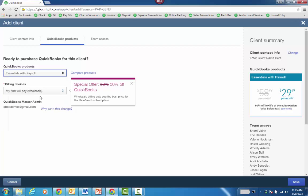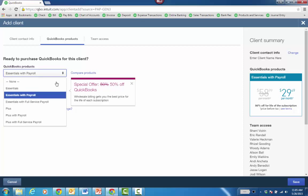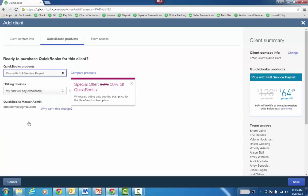The discounts include payroll as well, whether it's Plus with payroll or maybe Plus with full service payroll. You can see the discounts right here.